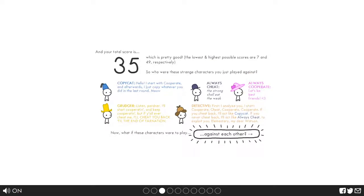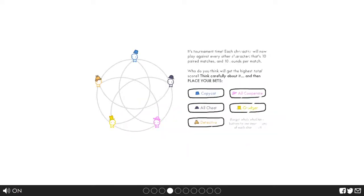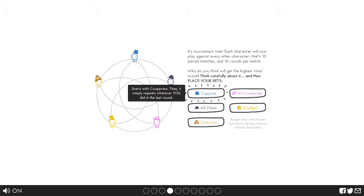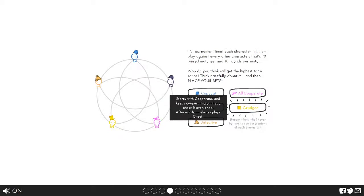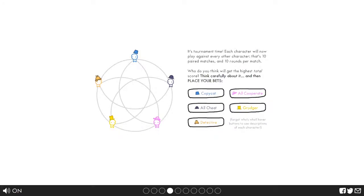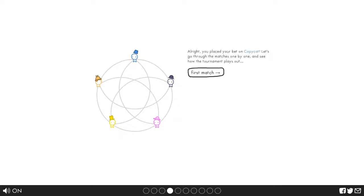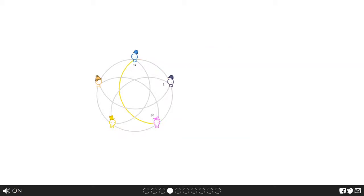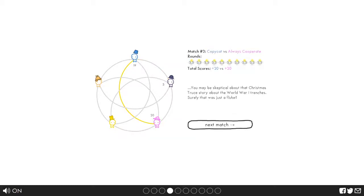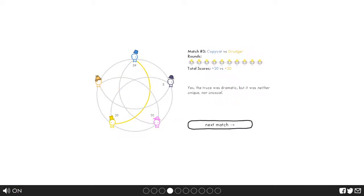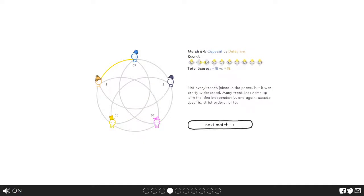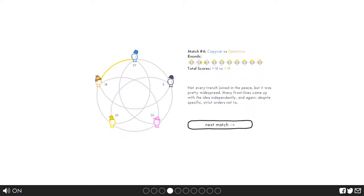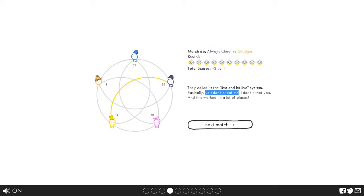Now what if these characters were to play against each other? Tournament time. Each character will now play against every other character, that's 10 paired matches and 10 rounds per match. Who do I think will win? Well, I think that copycat will win. Not every trench joined in the peace but it was pretty widespread, despite strict orders not to. You don't shoot me and I don't shoot you.